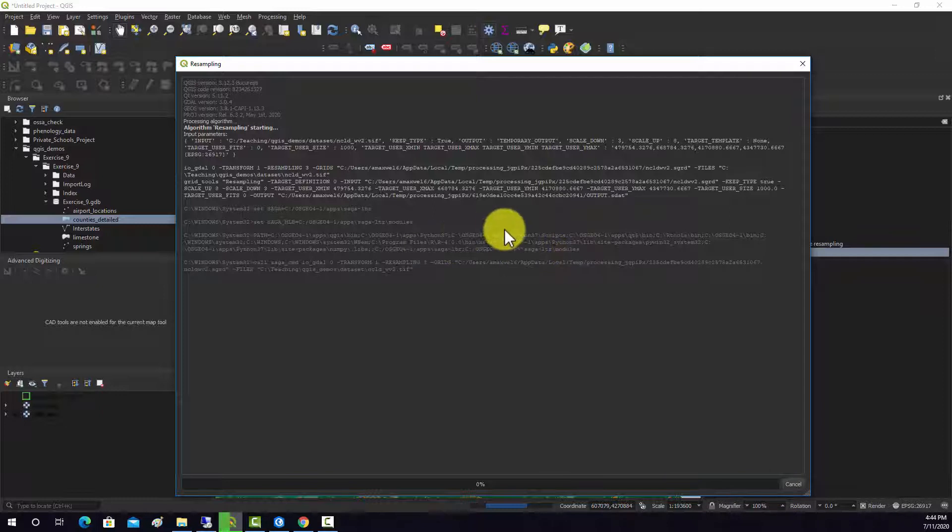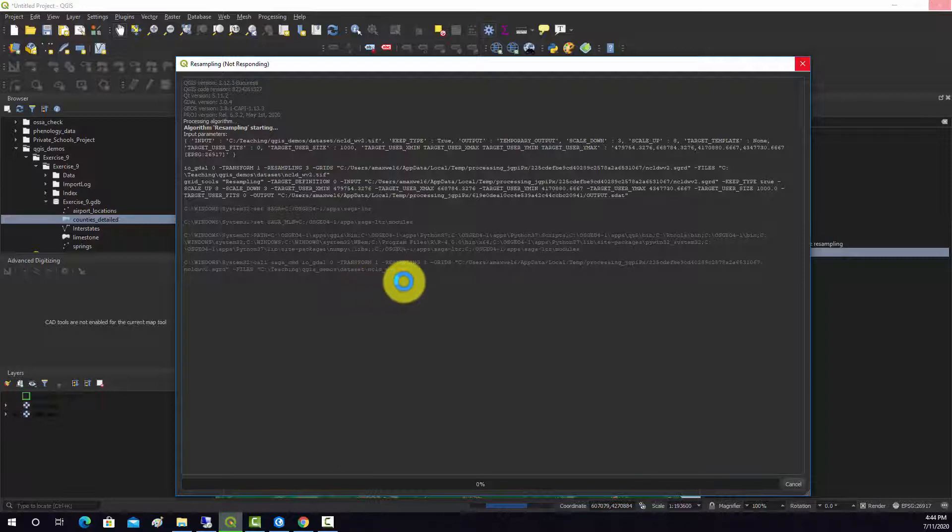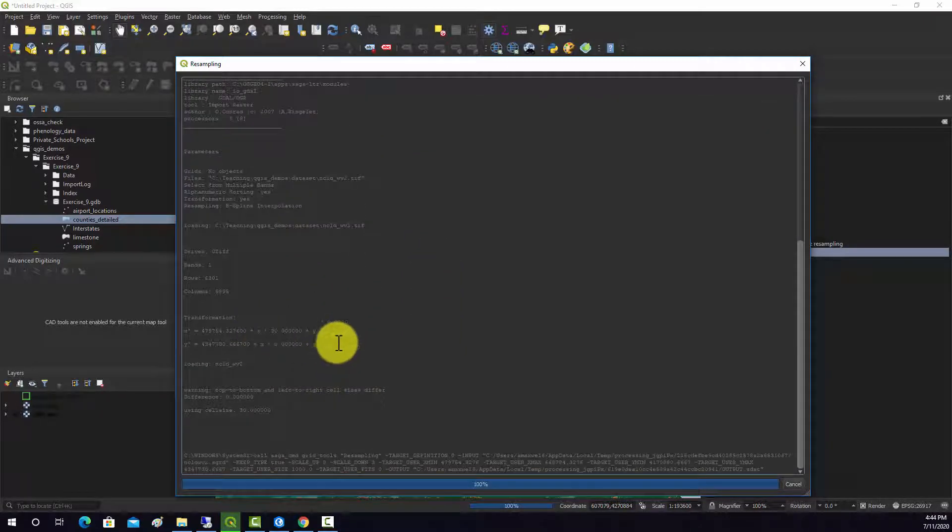And this tool, we haven't run a lot of SAGA tools in this class, but they do look a little different. Just the interface is a bit different. And you can see that whenever it runs the code here.